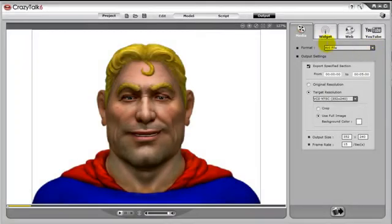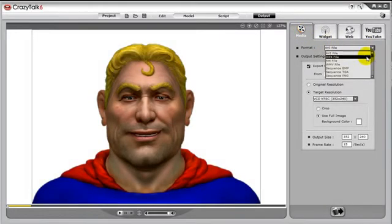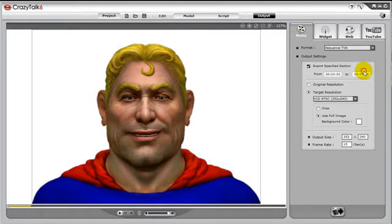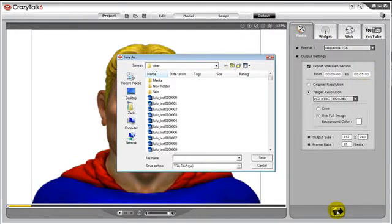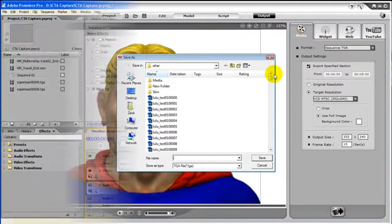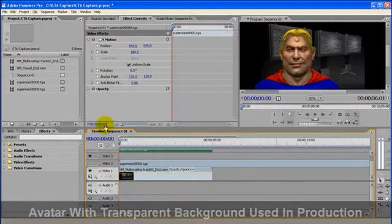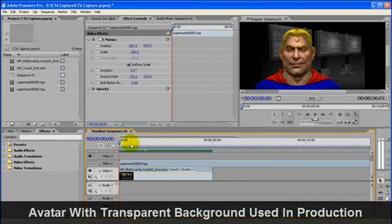While still under the Media tab, we can choose a different format such as Sequence Targa, which we can use in a video editing program to create video overlays using our CrazyTalk avatar.